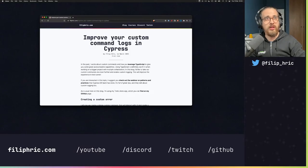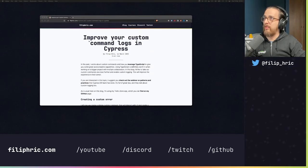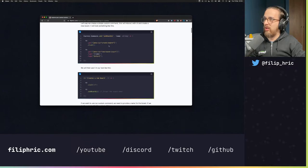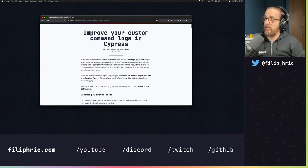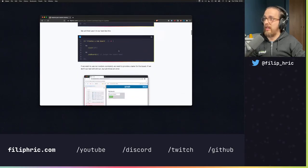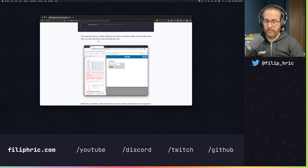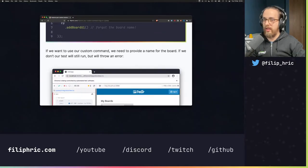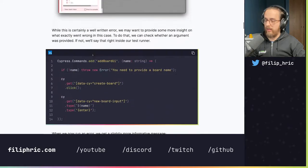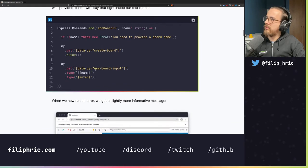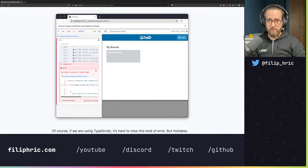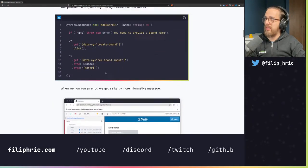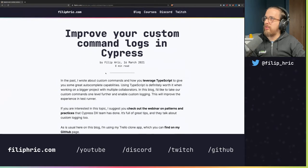Yesterday I wrote a blog about how to improve your custom command logs, and that's something I want to show you. I like to explore these blogs on my streams as well — some people like reading blogs, some people like watching videos, and I'm going to cut this into a video too. This is the blog I'm exploring: a couple of ways to improve your log messages.